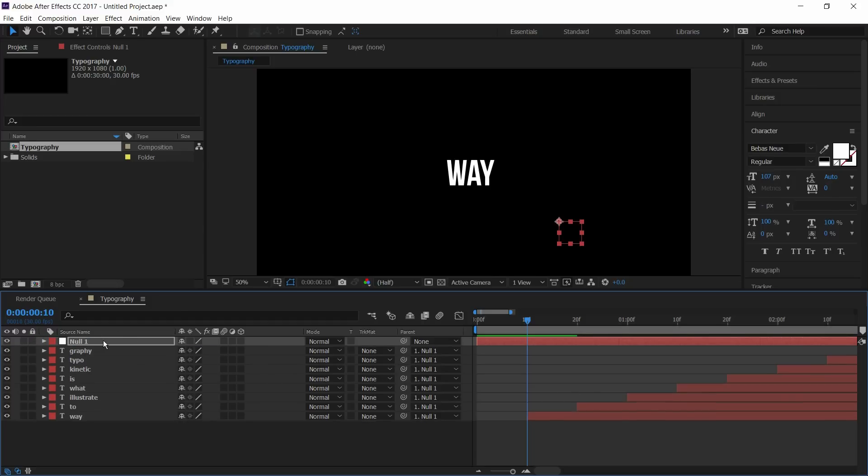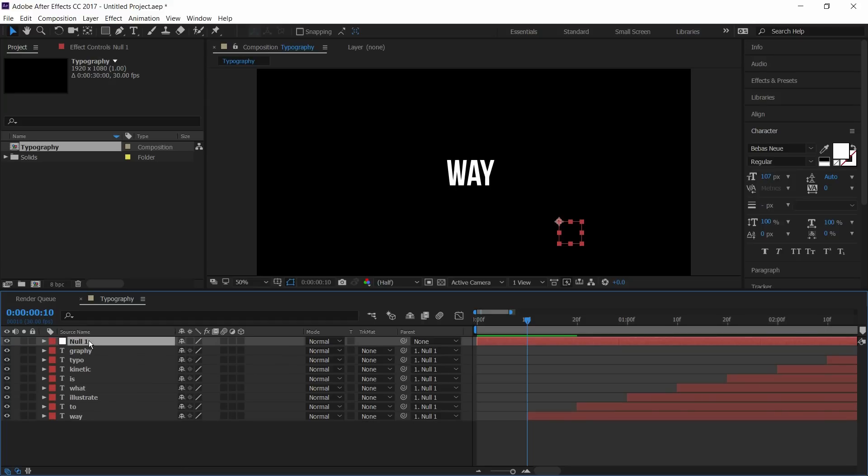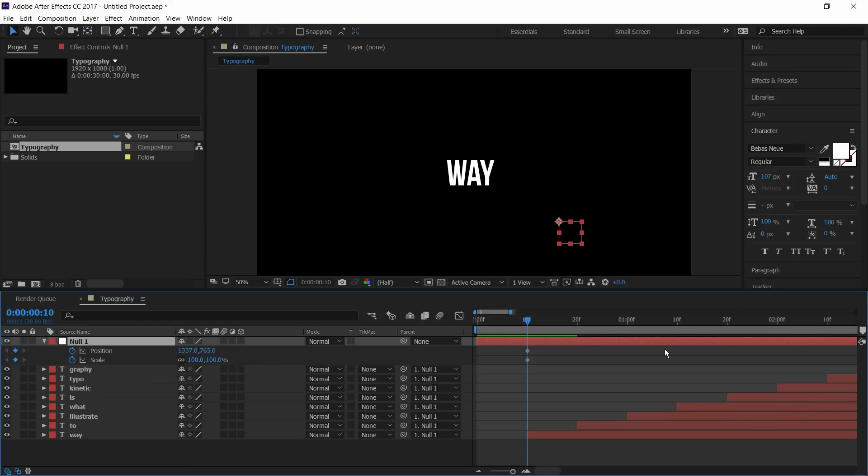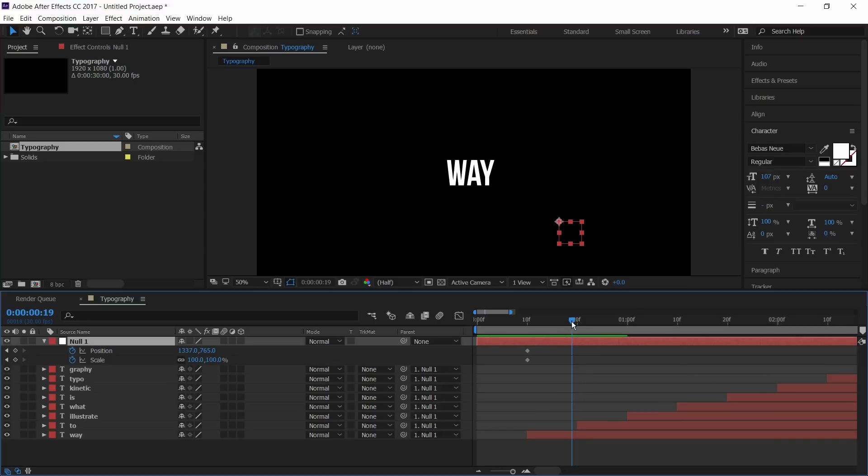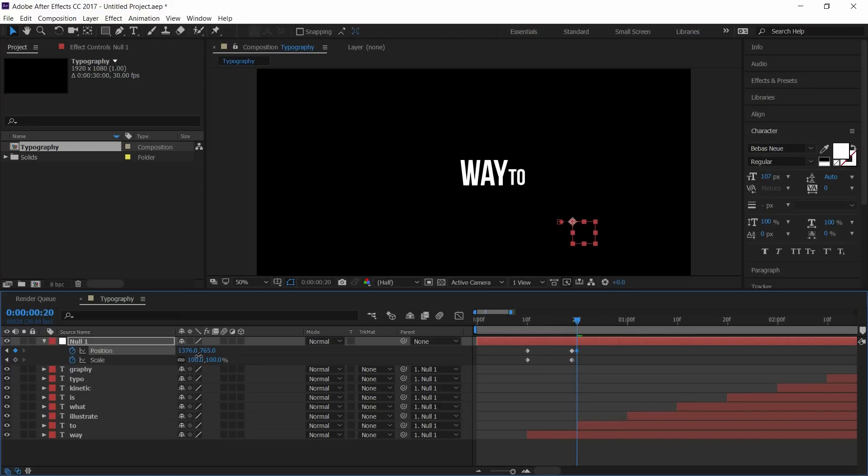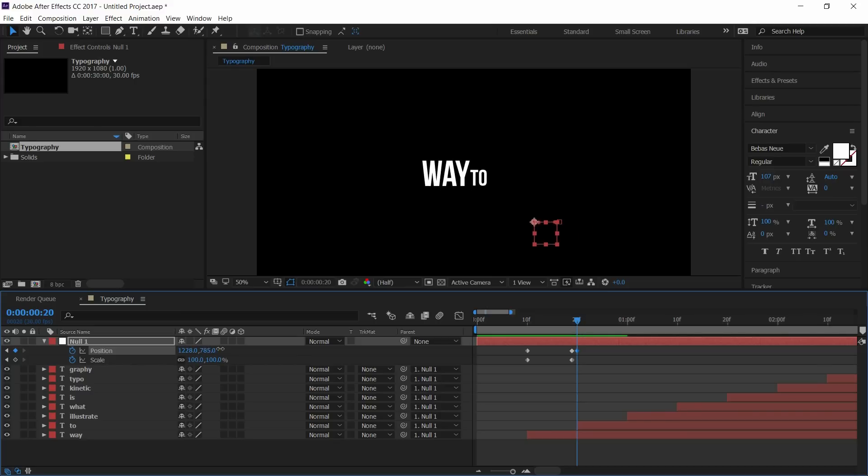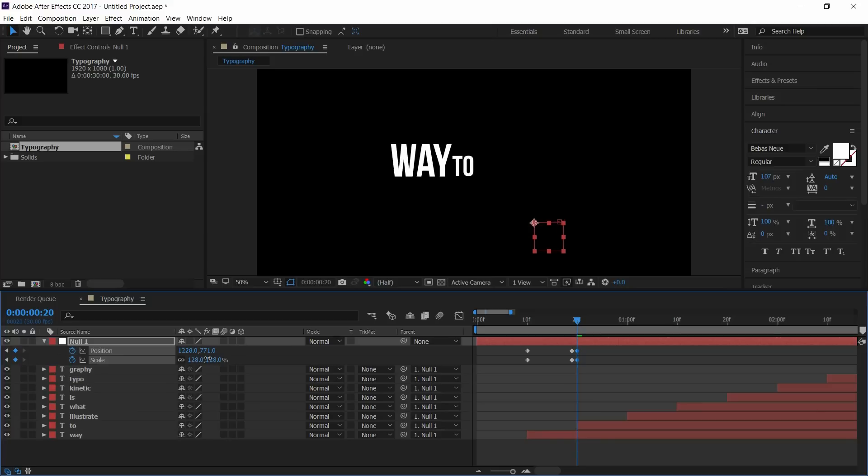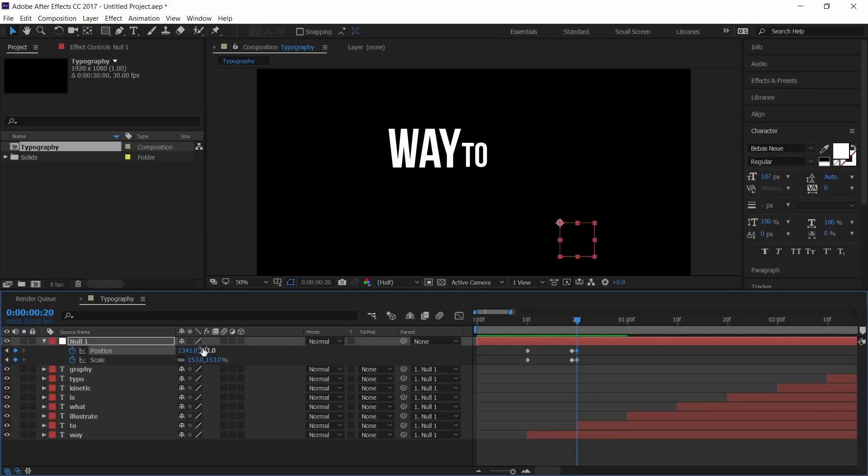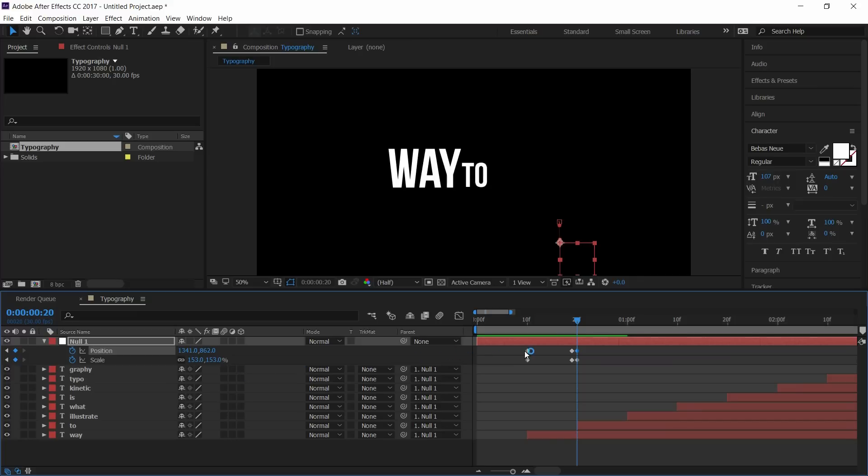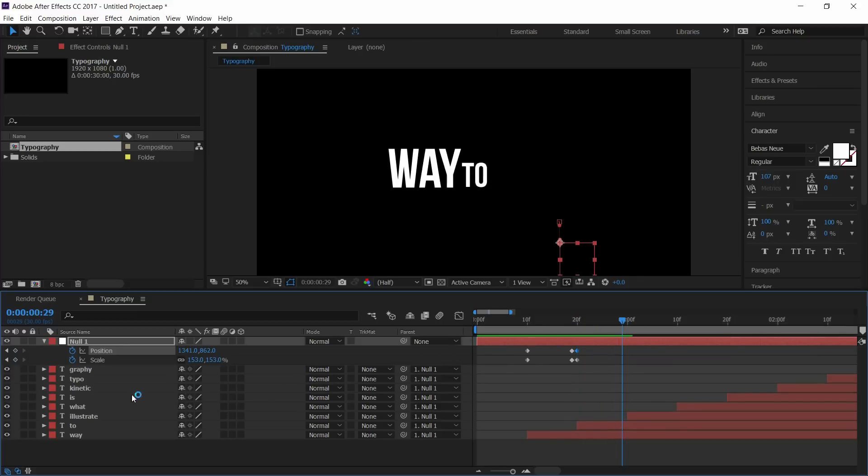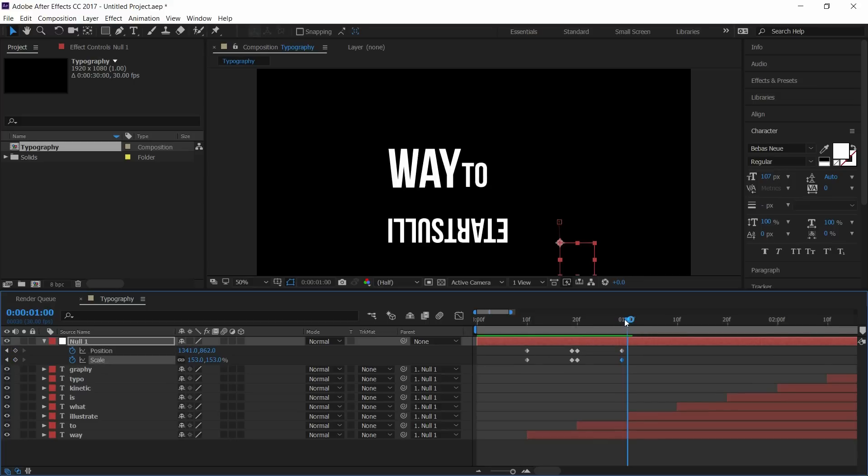Now again select the null object and press S to open scale. Add a keyframe on it. Now press U to open keyframes. Now move two to three frames before next text pops up and set the keyframes on both position and scale. Now go to next text and place it to the center. Set the position and scale. Now again go to two to three frames before next text pops up and set the keyframes. Repeat this for all texts.